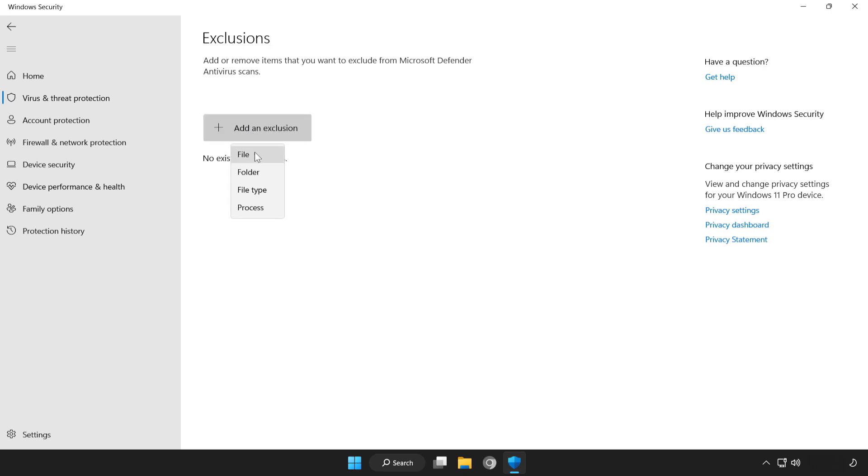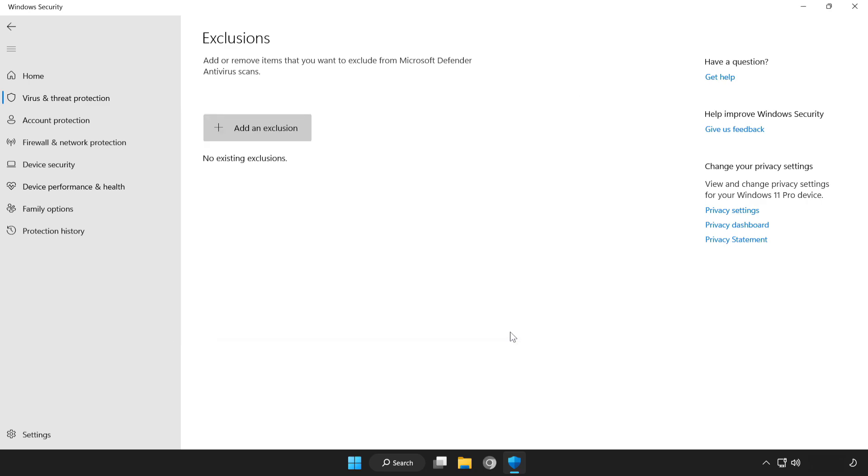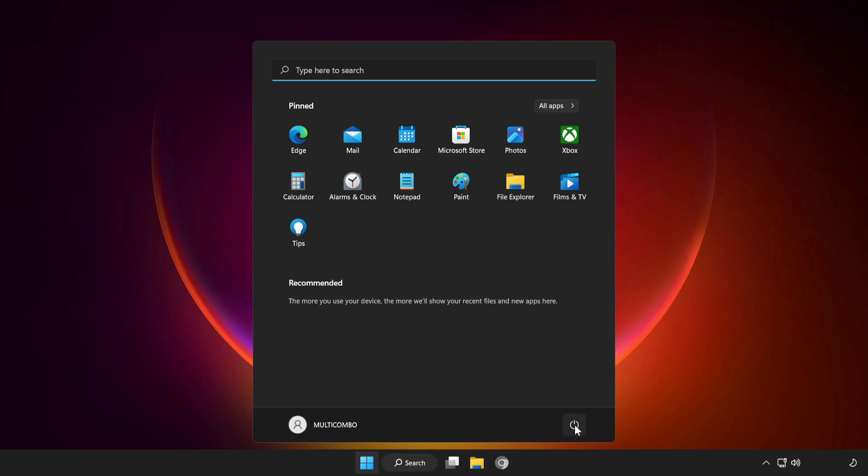Try file or folder. Find your not working application. Select and click Open. Close the window and restart your PC.